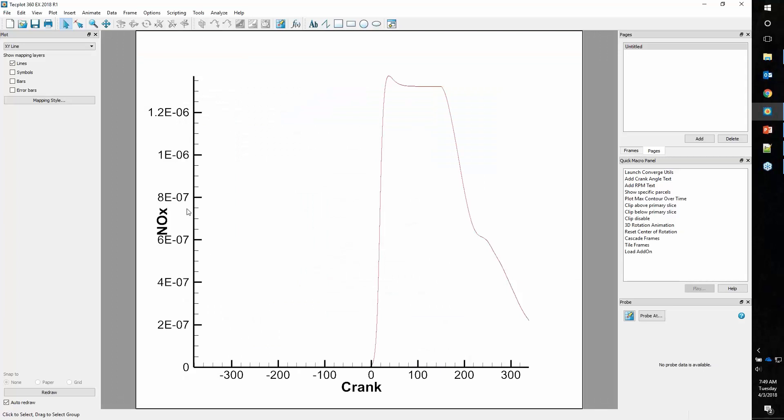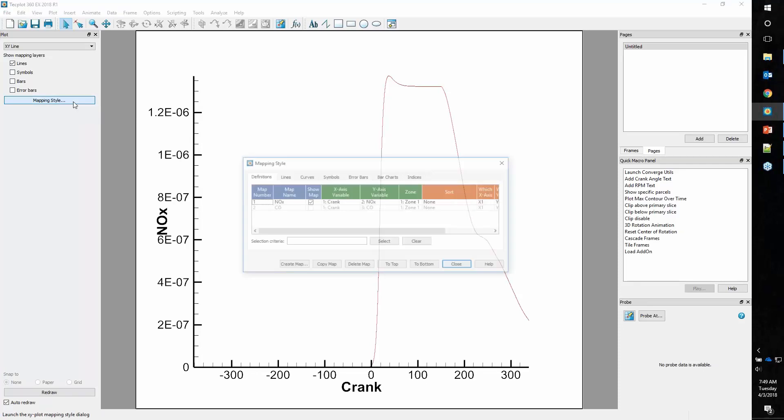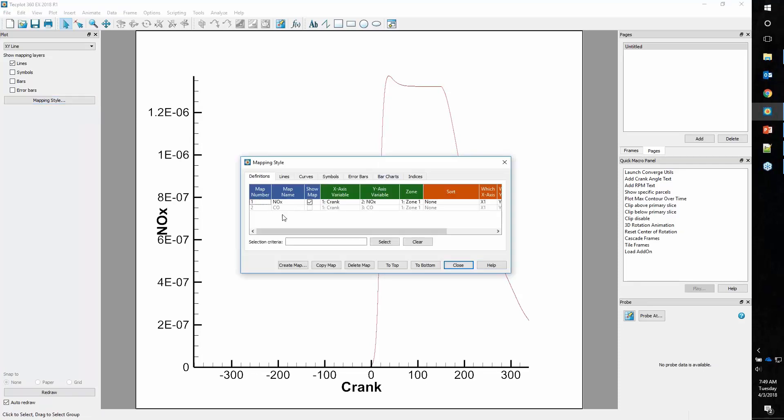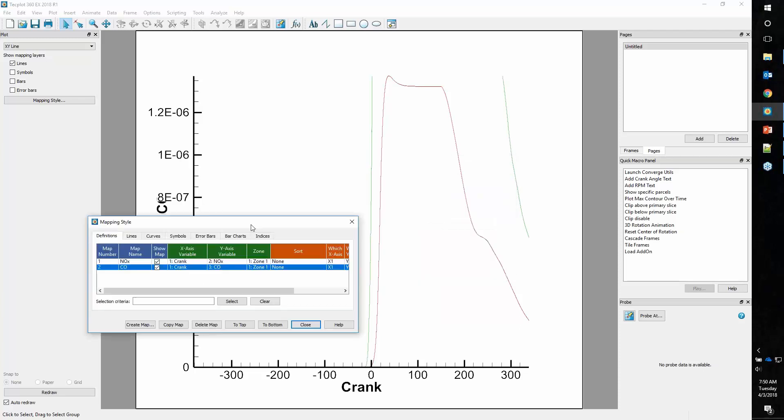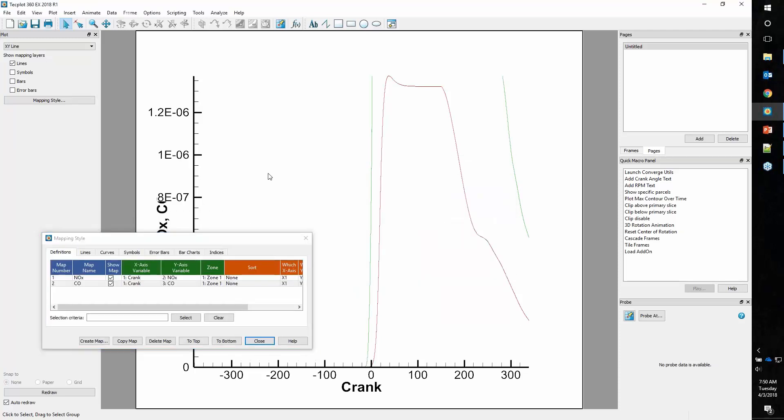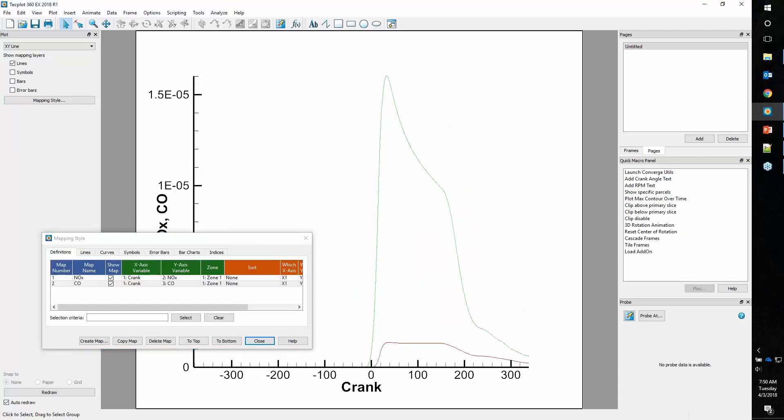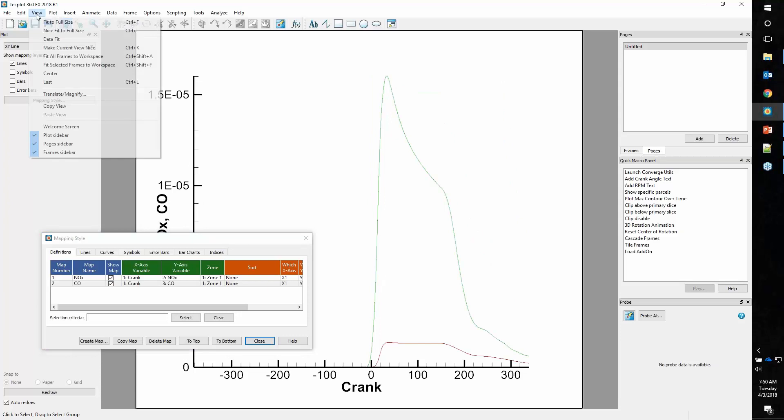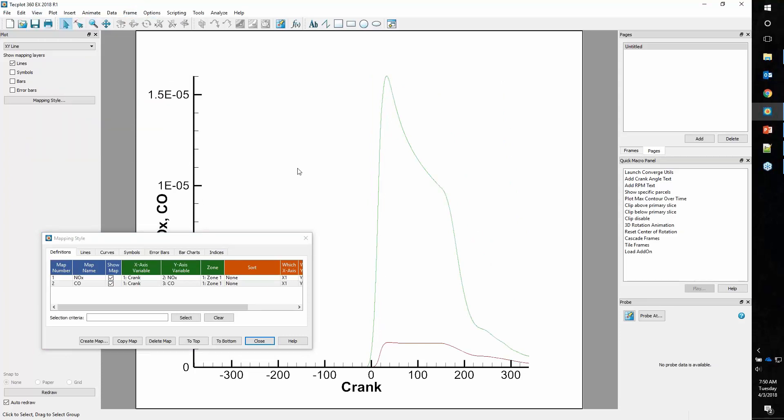Now we have our plot. You can see that we only have NOx on the y-axis here. To see the carbon monoxide, we go into what we call the mapping style dialog. We can see we have what TechPlot calls a line map. We'll just activate this. It's off the screen, so I'll do a control F or view fit to full size, and now we can see my entire data set.